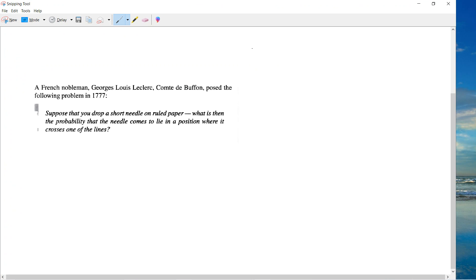Welcome guys. So today we are talking about the famous Buffon's Needle problem.